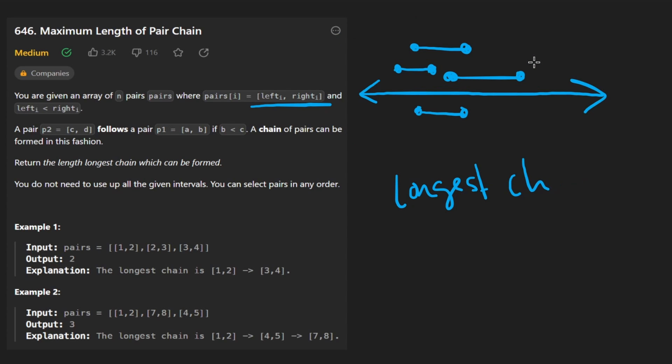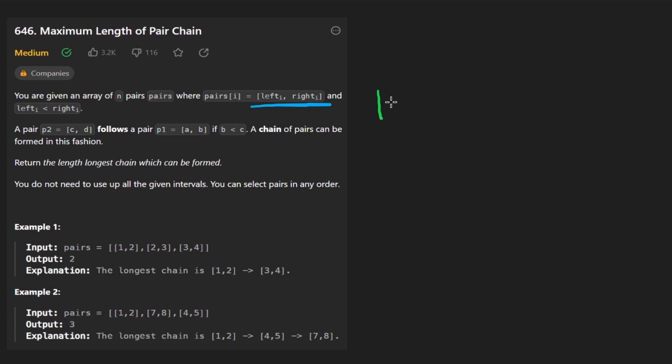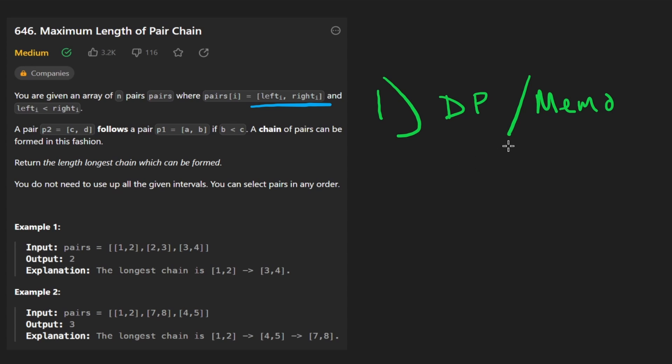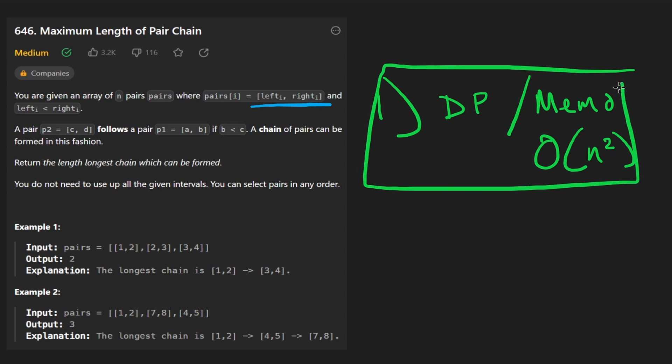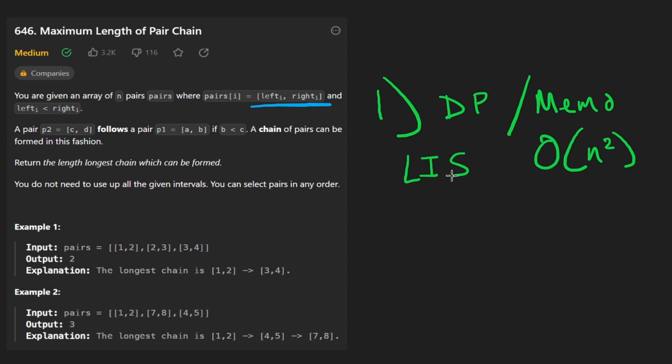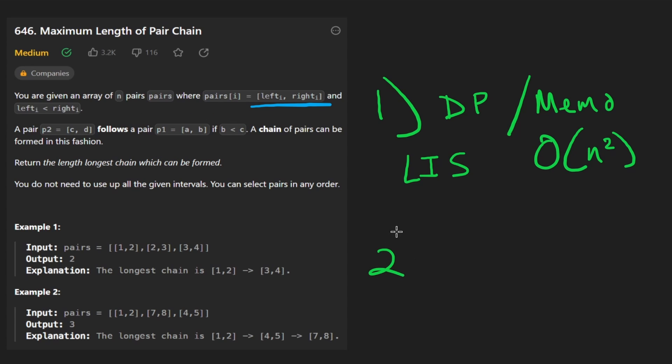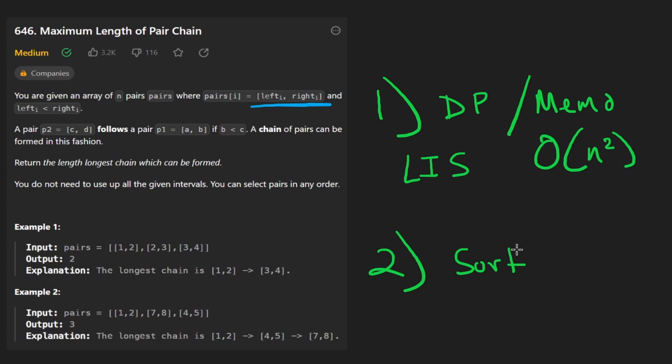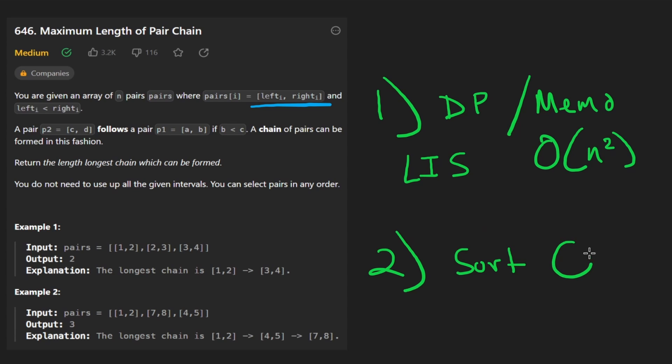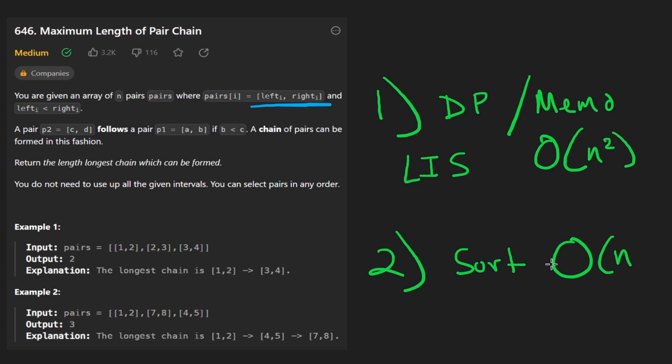Now there are actually two solutions. I'll briefly discuss the first one, which is going to be the dynamic programming solution. I'll just put DP for short, and you could also solve it recursively with memoization. And that solution is going to be big O of N squared. And I'll kind of briefly discuss why that is, basically going to be the longest increasing subsequence algorithm. And the second solution is actually a very simple one. If you've solved a lot of the interval related problems, you might be able to figure it out. It's basically just sort the input. And that actually allows us to, after we sort the input, we can just scan through the list of intervals or list of pairs.